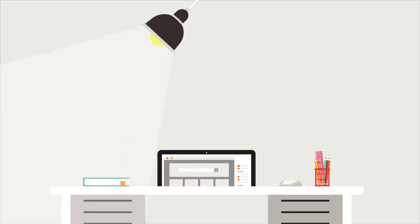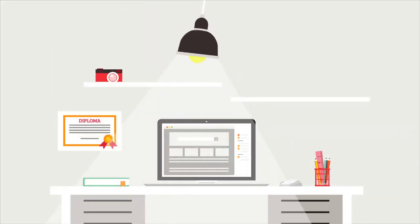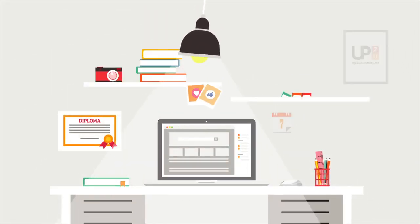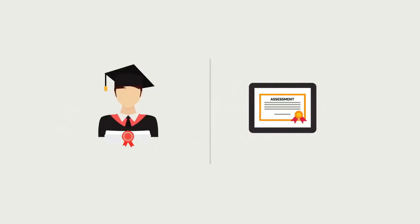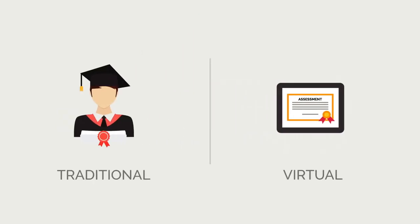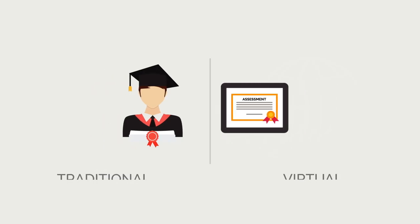We are building the next generation digital learning environment. An open space to blend traditional and virtual learning activities to improve teaching and learning practices.